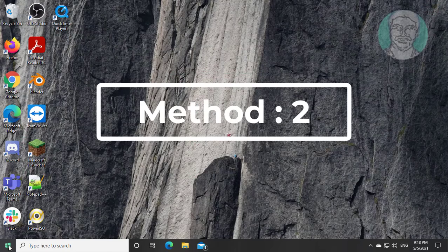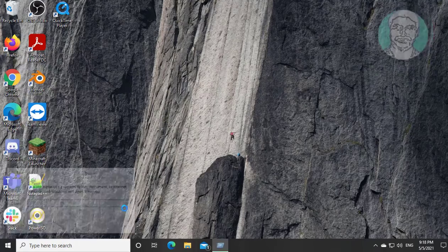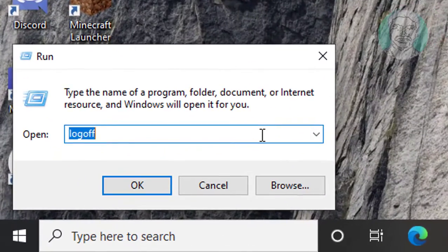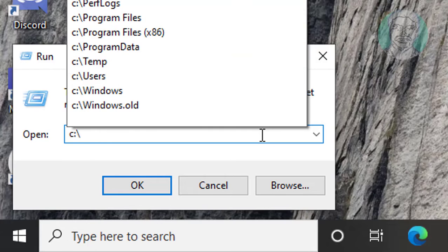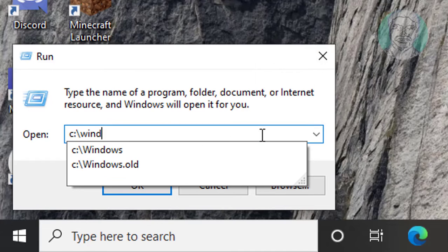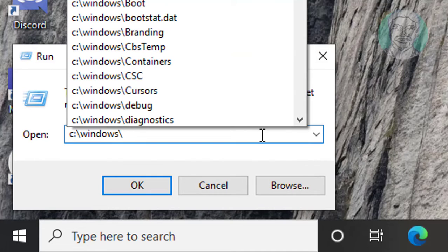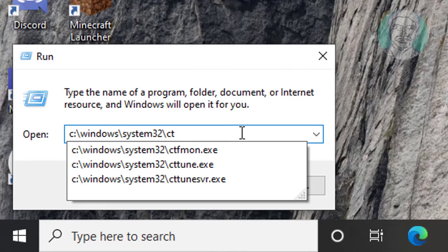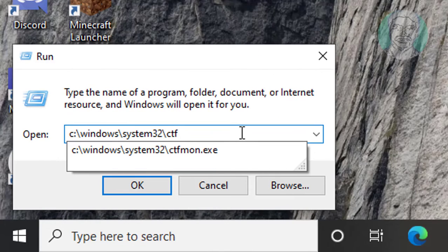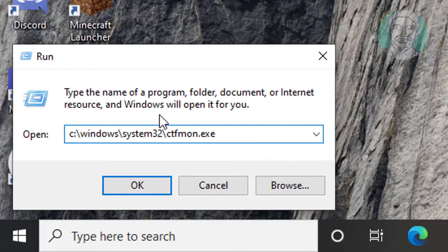The second method is: right-click the Start button and click Run. Type the path: backslash Windows, backslash System32, backslash ctfmon.exe, then click OK.